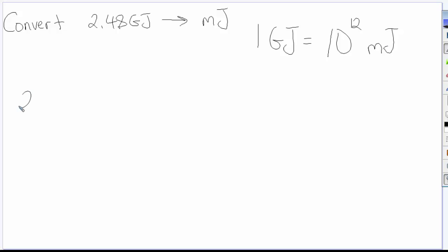So even though I wasn't necessarily provided that conversion factor initially, I was able to use that prefix table to build a conversion factor myself.